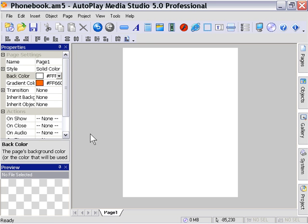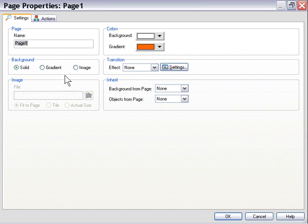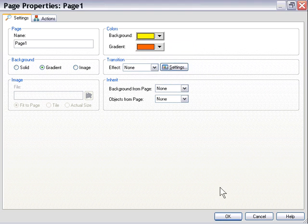I'm going to go ahead and create some interest on the background of the page here by setting it to be a gradient. I'm just going to run it from yellow to orange.